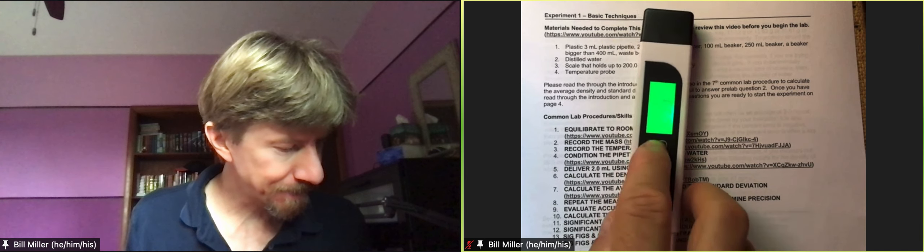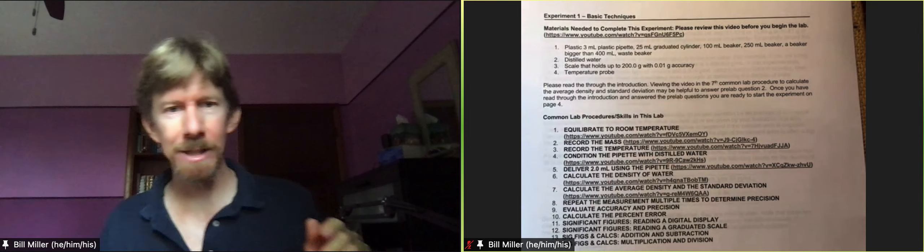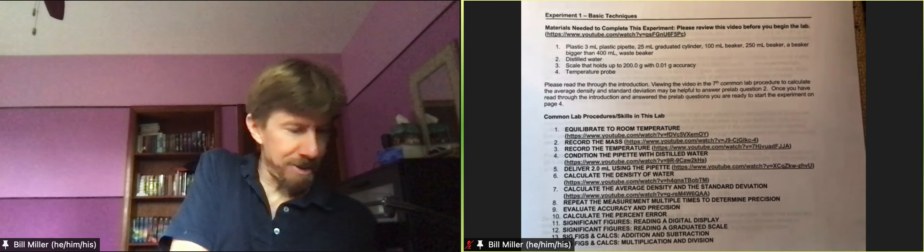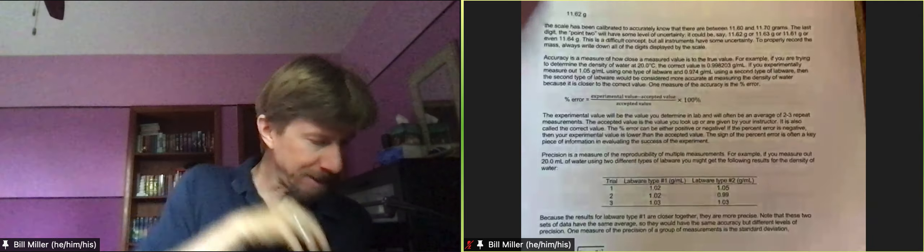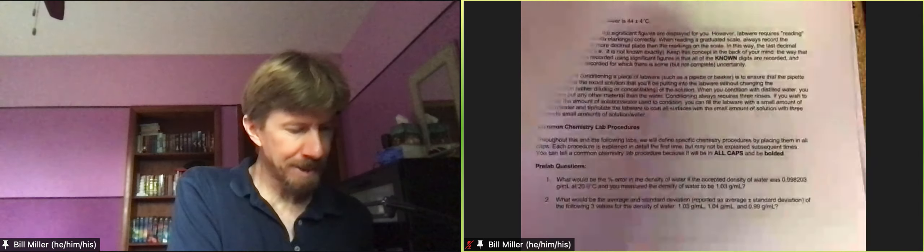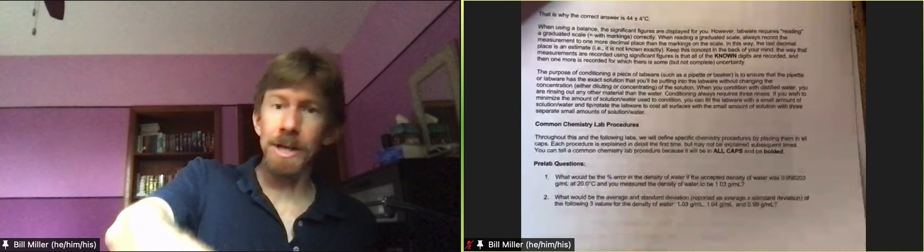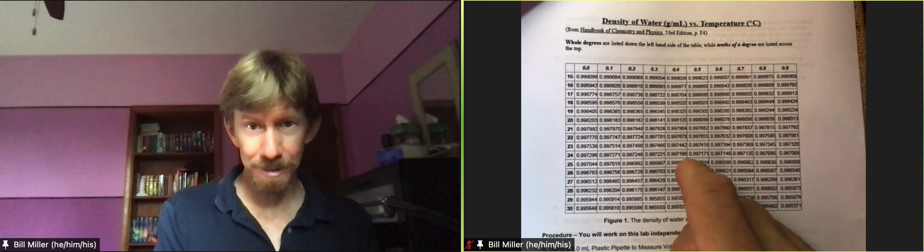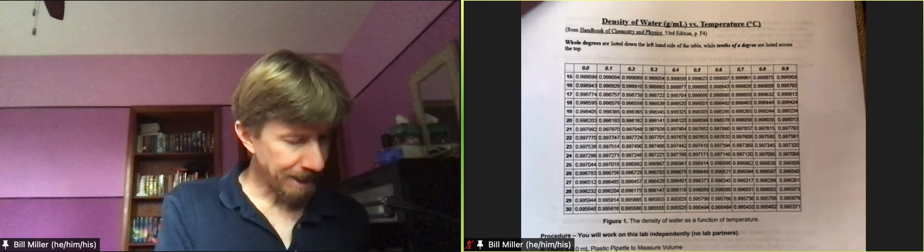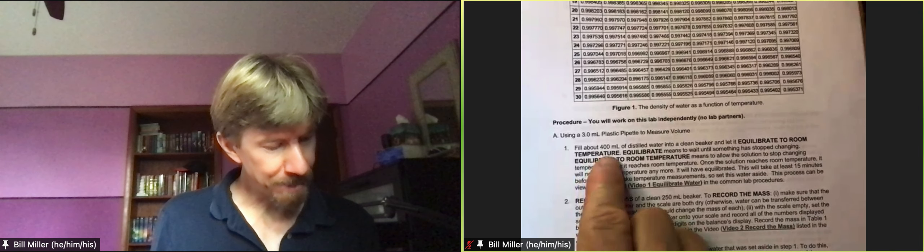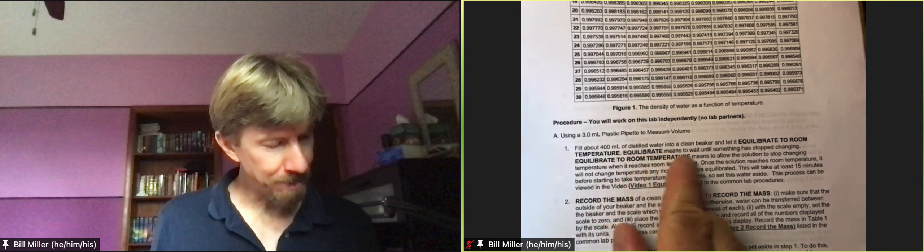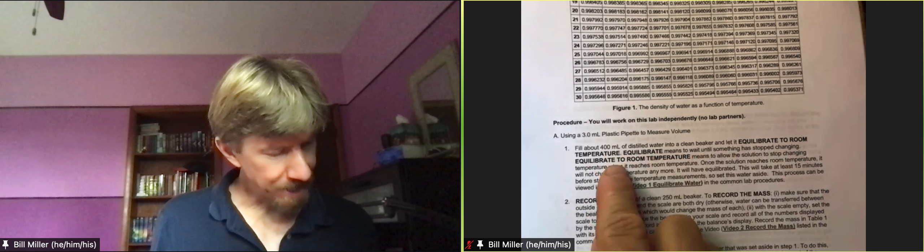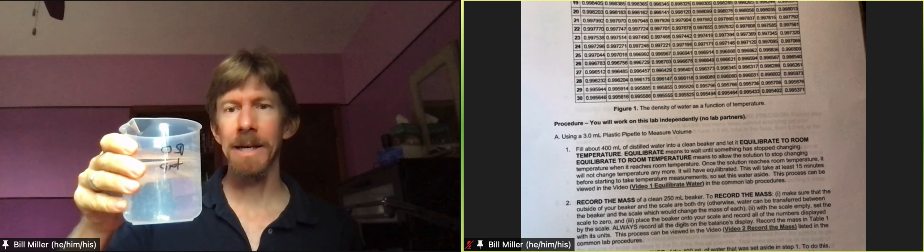All right let's turn that off for now, put it away. We have everything we need to do the experiment. Normally we read the introduction because it's got lots of good information in it including how to do a bunch of these calculations and examples. Your pre-lab questions you do them in your learning management system. We will come back to this table to get the density values for water at a specific temperature and here's our procedure. Our procedure says fill about 400 milliliters of distilled water into a clean beaker and let it equilibrate to room temperature.